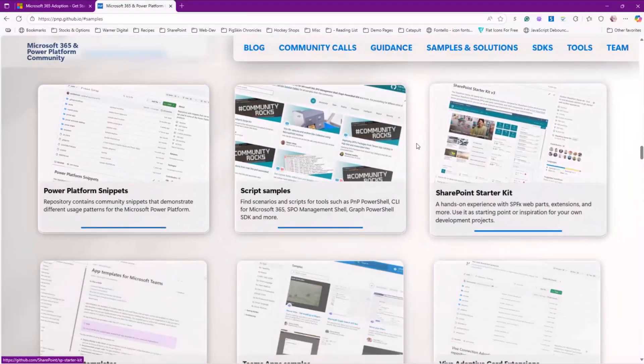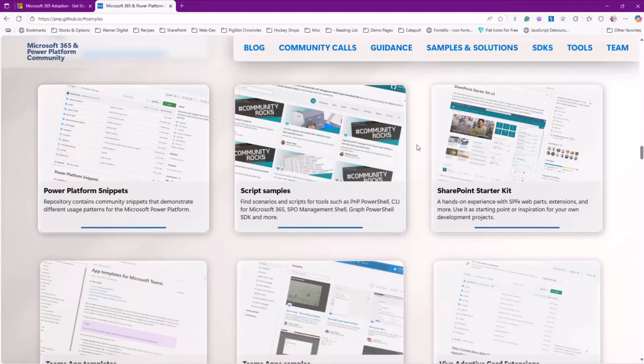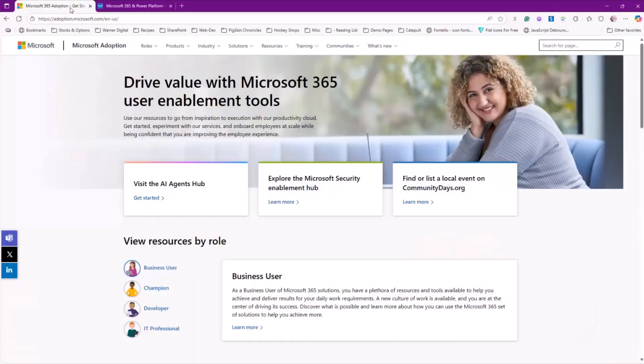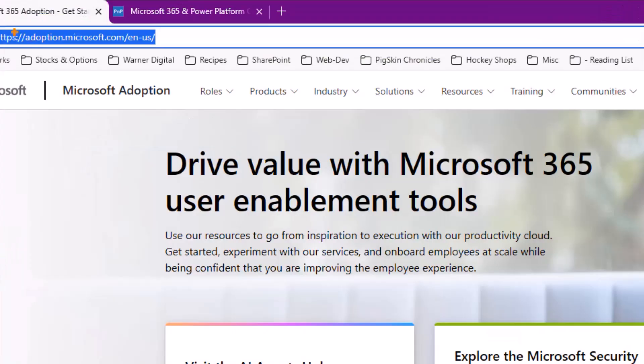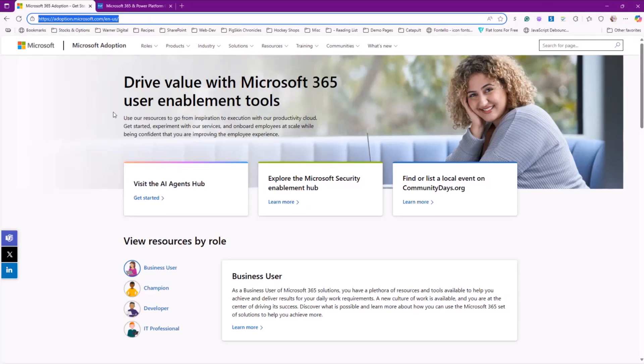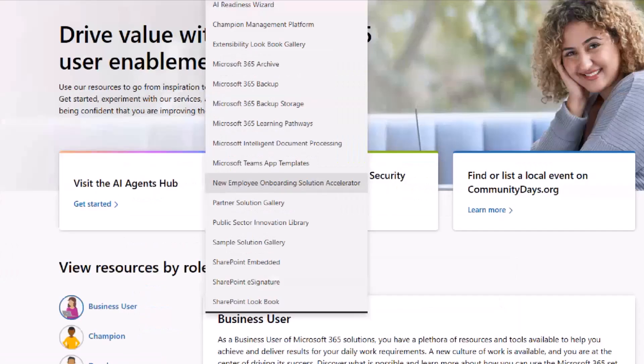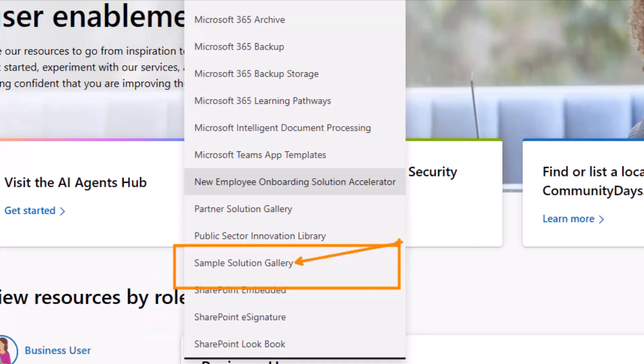But you'll notice that if you come here and go to each and every single one of these, they're going to take you to the individual repo. And that might be a little hard to go and find everything where you want it to be. But did you know that we have a sample solution gallery that rolls all that up? You go to adoption.microsoft.com. When you come under solutions, you're going to find a sample solution gallery link.